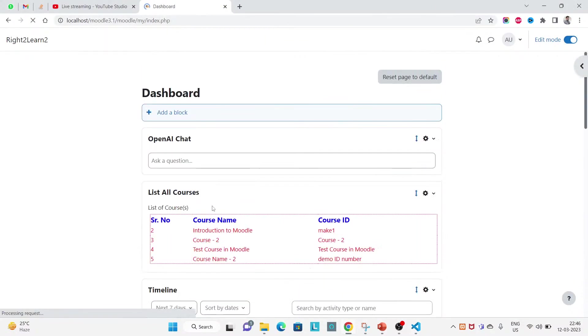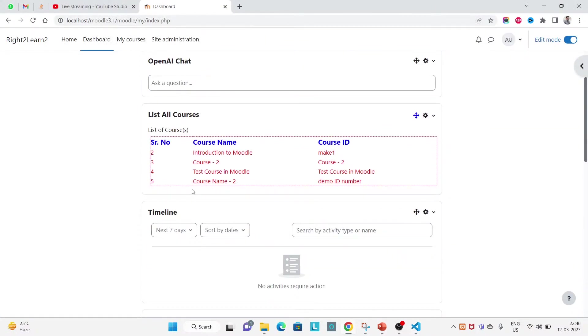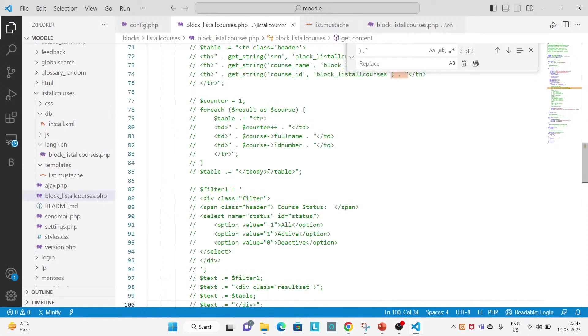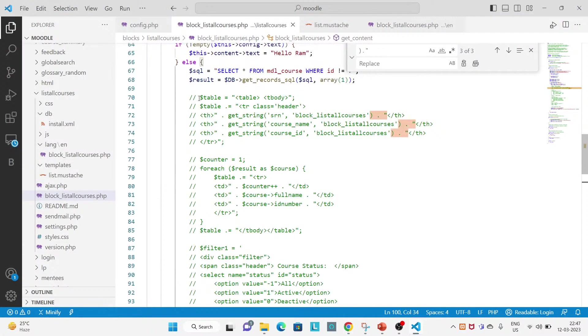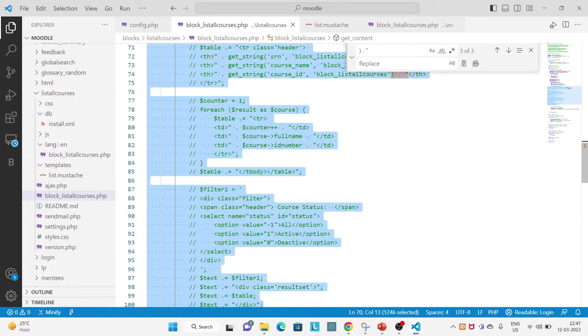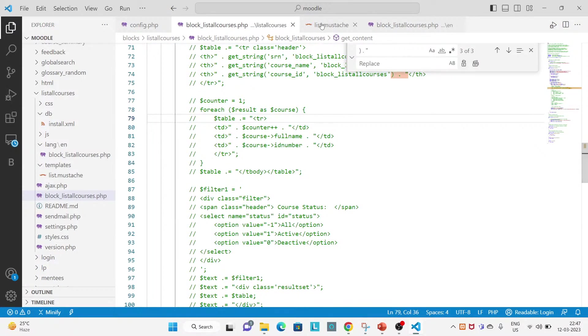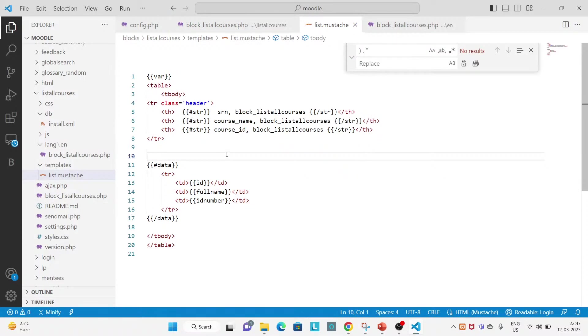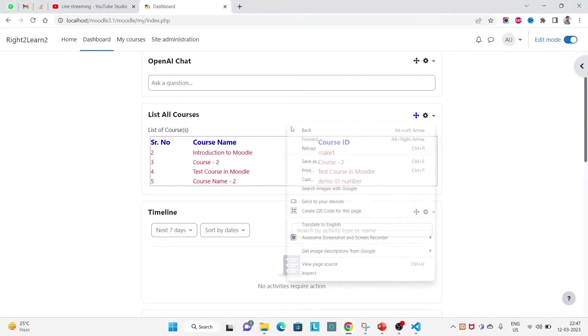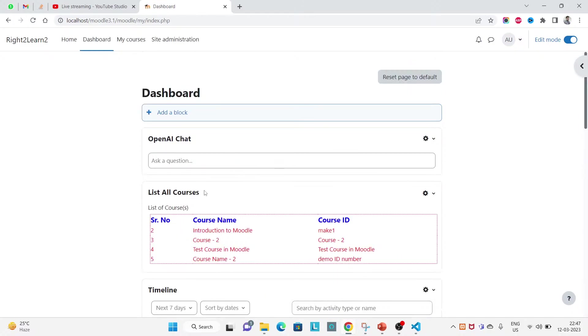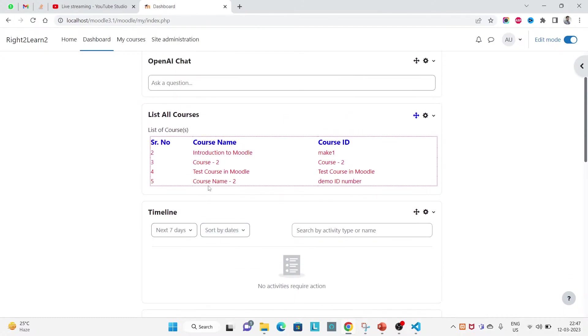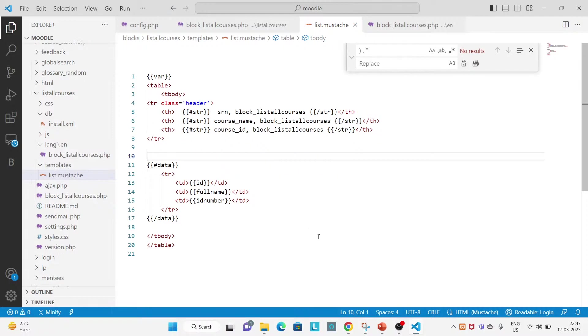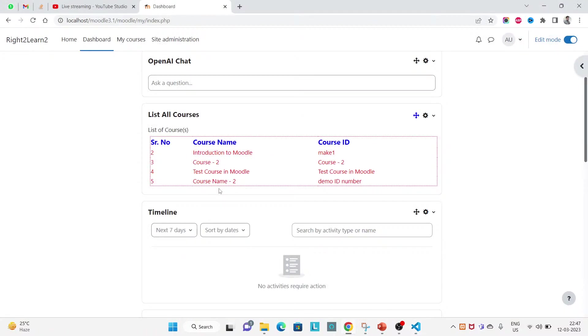So this is how you will transform your normal PHP HTML table that is written inside your PHP file to Mustache file, that is Moodle template file. So hope you guys have understanding how to use Mustache file and this templates is a fixed name you have to write templates.